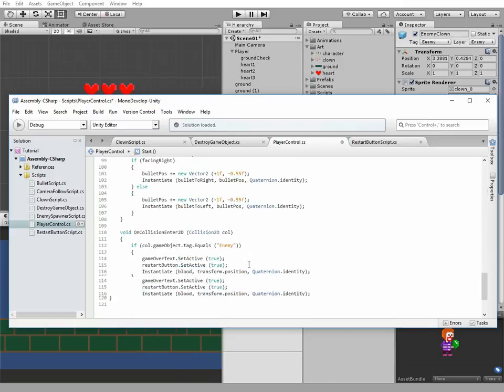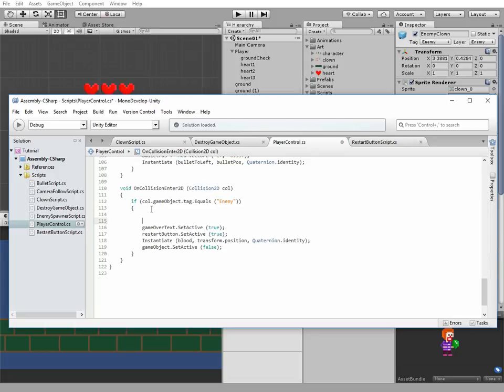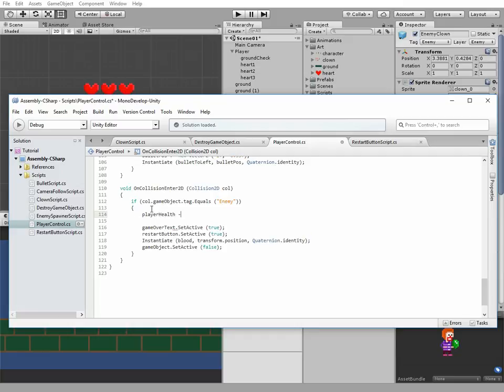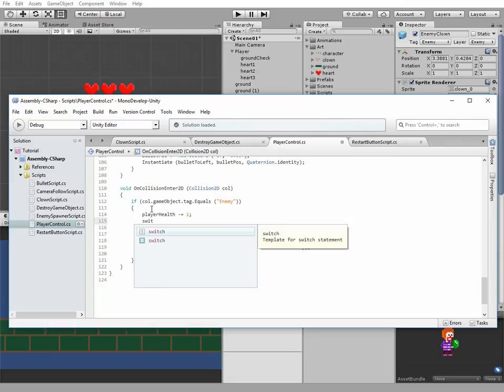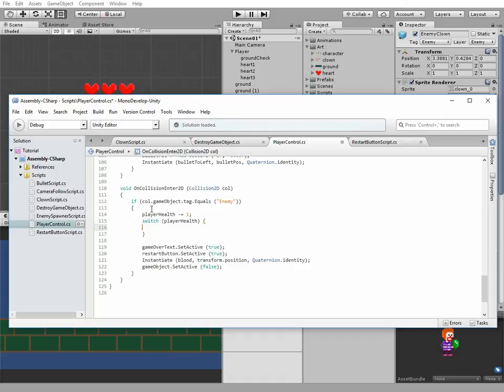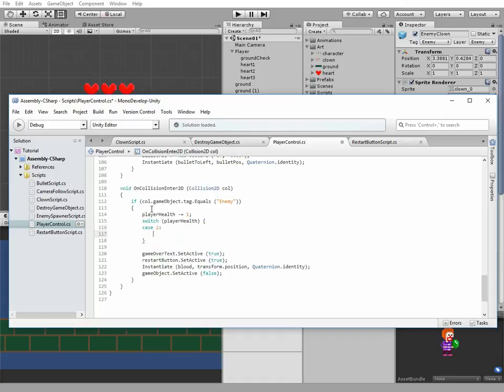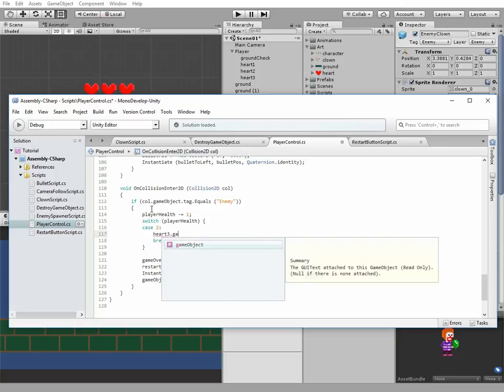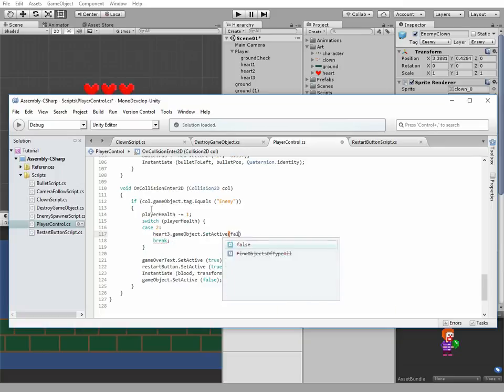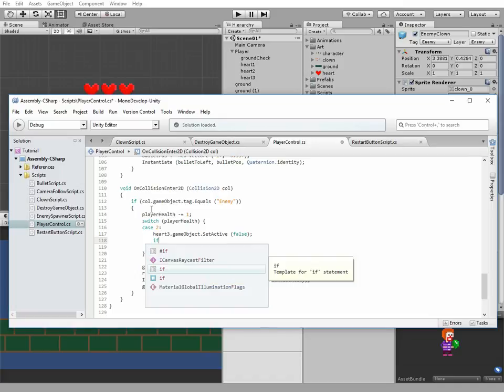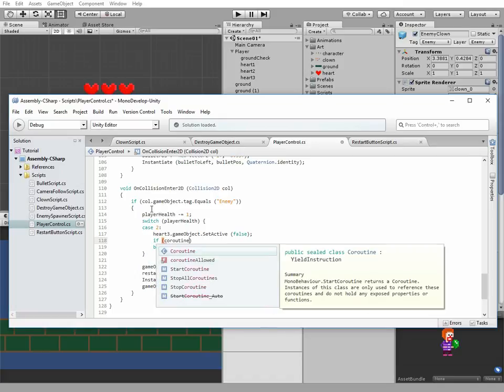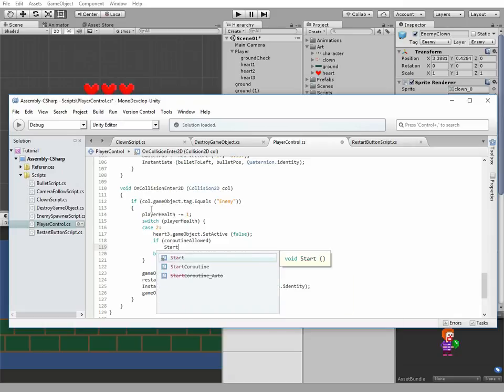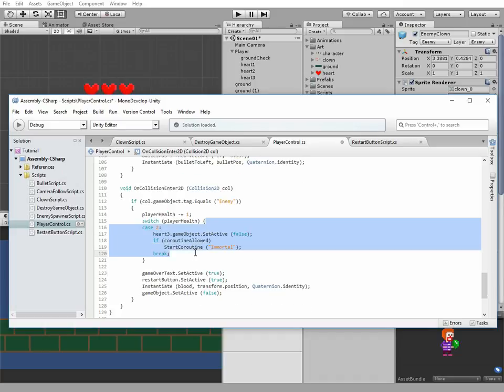Next bunch of code goes to onCollisionEnter2D method, right inside the statement when enemy touches our player. First we need to decrease player health by one. Then switch operator goes. So if player health equals to 2, then heart 3 gotta be disabled. And if coroutine is allowed, then start a coroutine named immortal, which we will implement a bit later. Another two conditions nearly the same, so we can copy this block of code and just change some numbers.